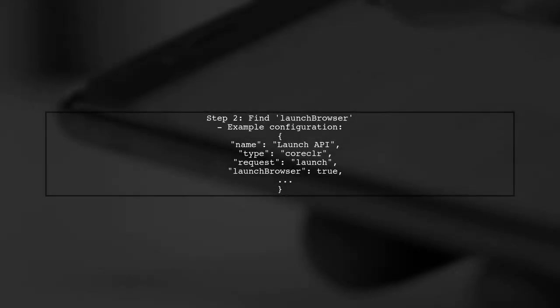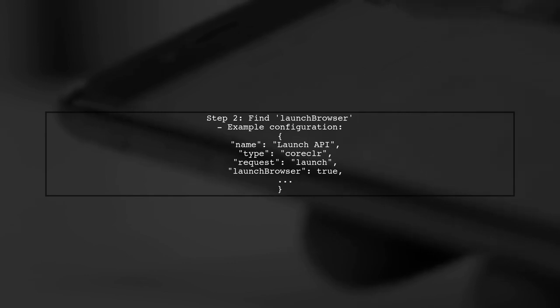In the launch.json file, look for the configuration that corresponds to your project. You will find a property called Launch Browser.